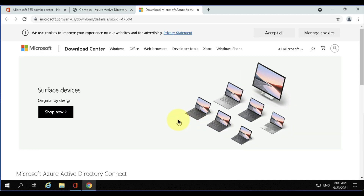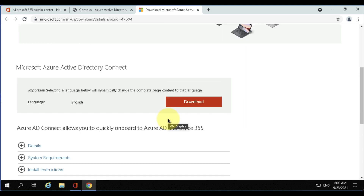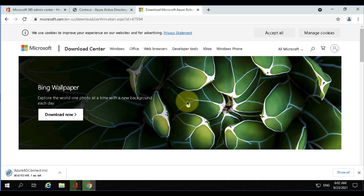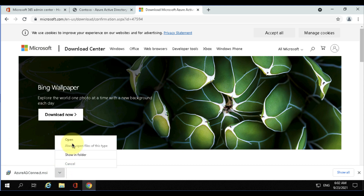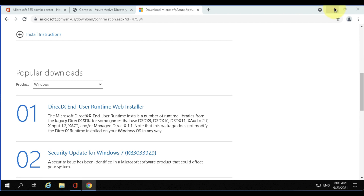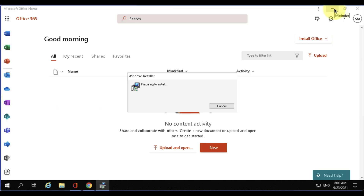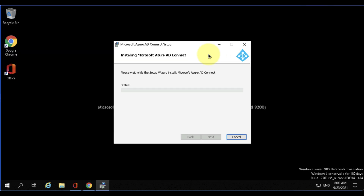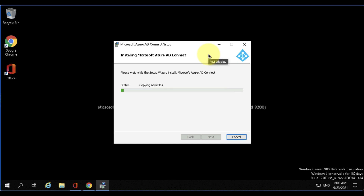Just to let you know the prerequisites: you must be running Windows Server 2016 or 2019, and it comes bundled with the latest version of SQL Server Express. If you're running an older version of Windows Server, it's not going to work. So I'm going to go ahead and install that and then configure it.